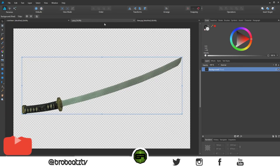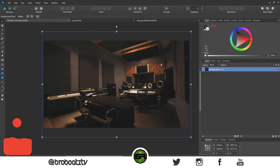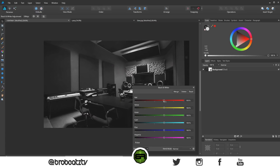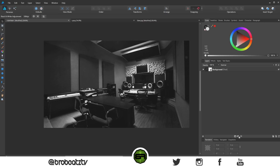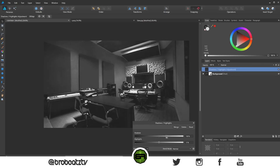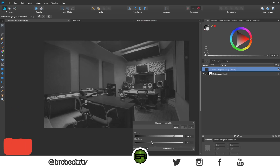We'll use the sword a little later — for now let's focus on the background. For black and white, click the Adjustments button, go to Black and White, and you can adjust sliders if you want. I'll leave it and then go to Shadows and Highlights to make it a bit brighter.